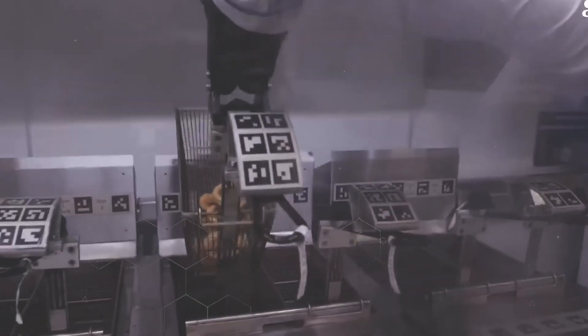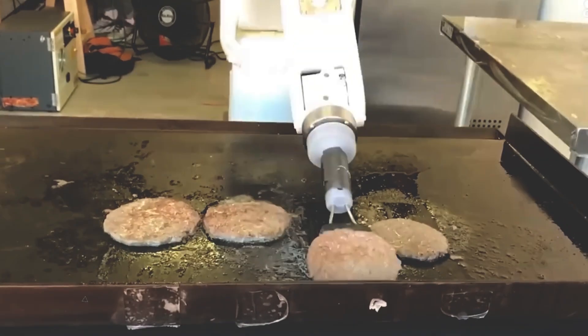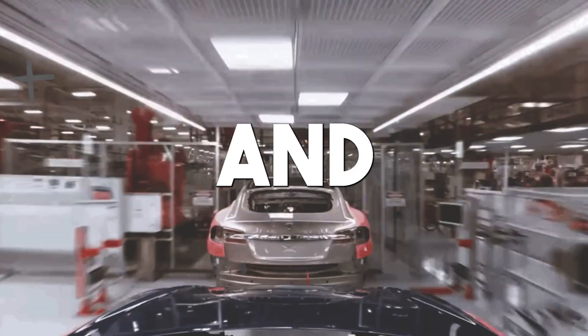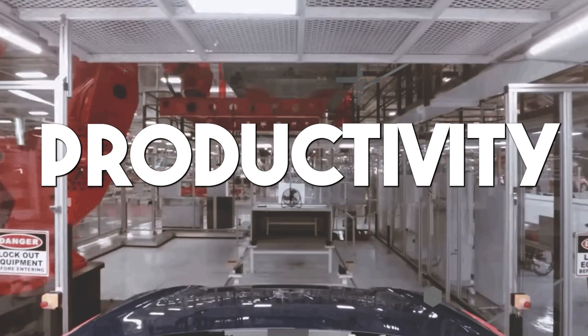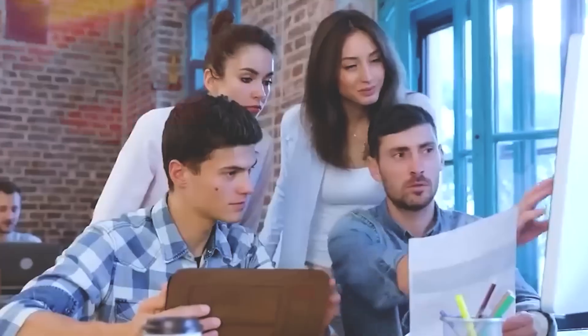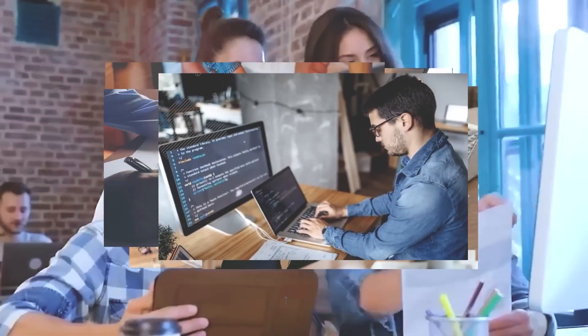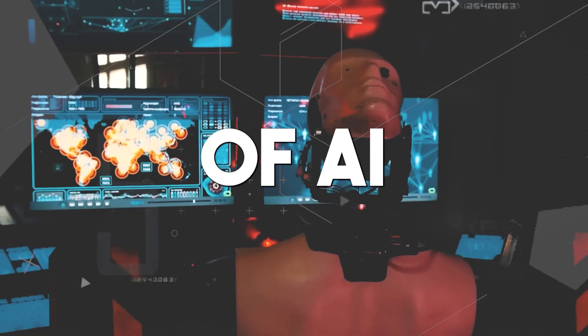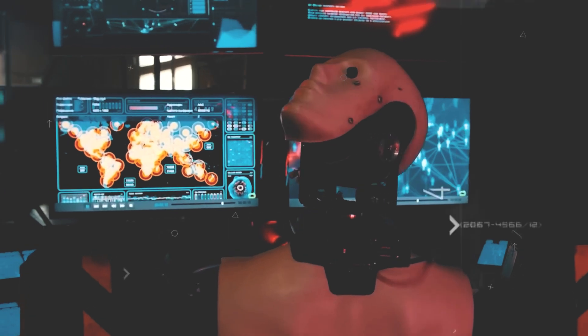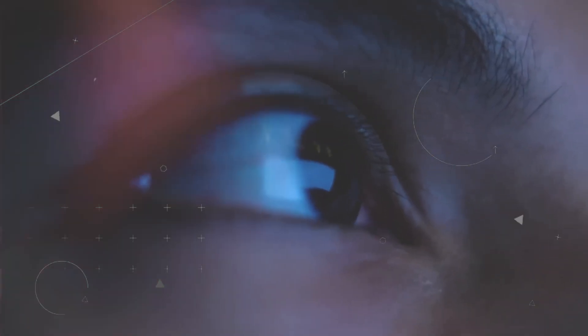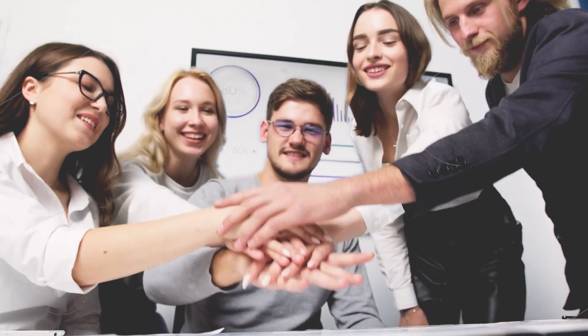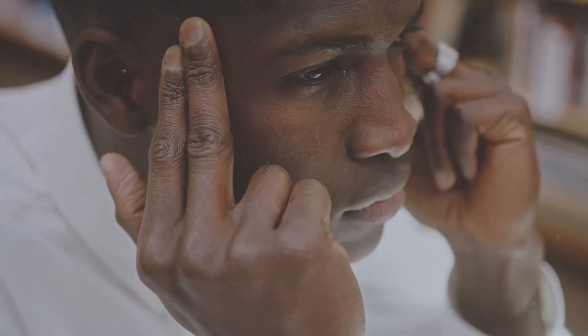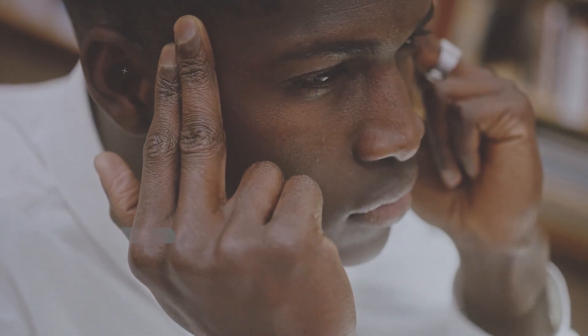It offers unprecedented opportunities for efficiency, innovation, and productivity, but it also raises concerns about job security. Today, we'll explore the evolution of AI and its profound impact on jobs, and more importantly, we'll reveal strategies to ensure you don't lose your job to AI.